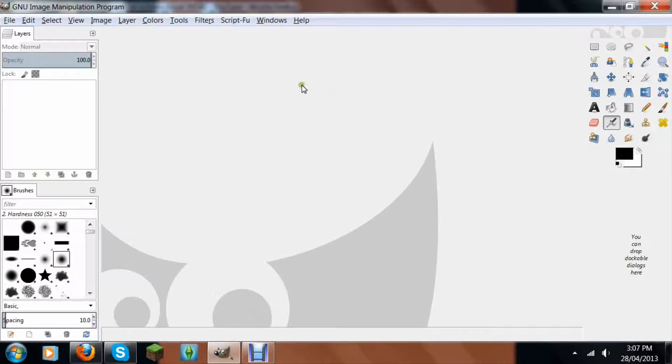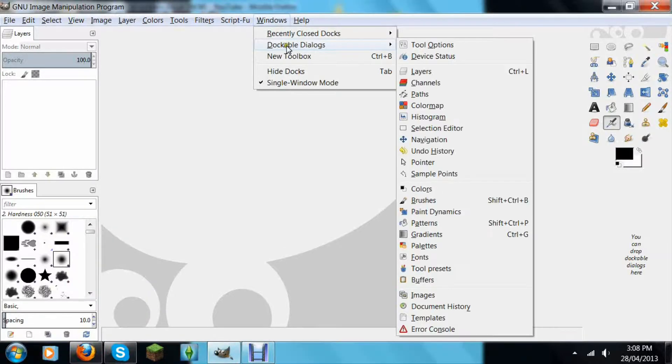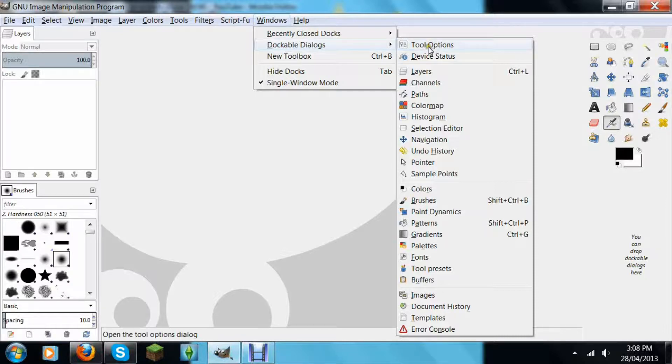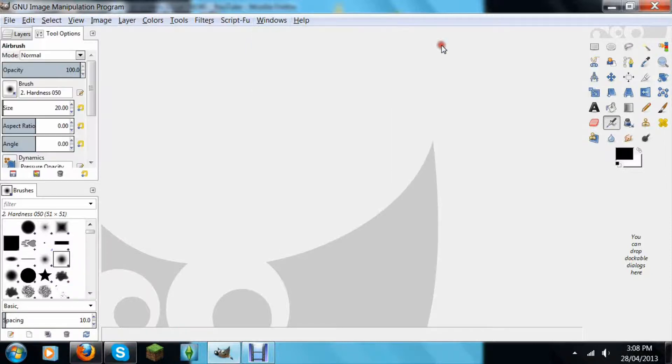But all you had to do is just go to Windows, Dockable Dialogues, and find tool options or whatever else you accidentally closed.